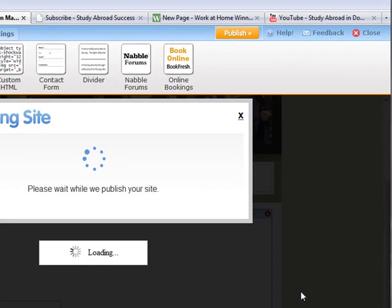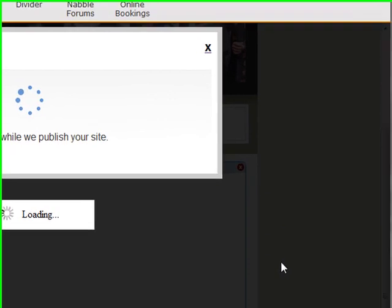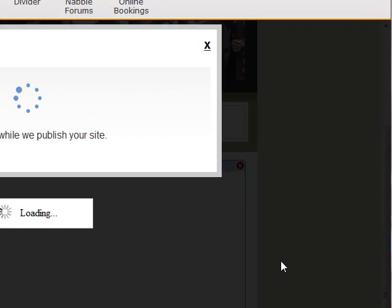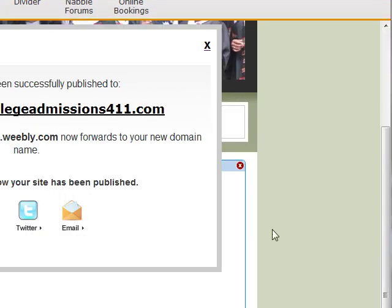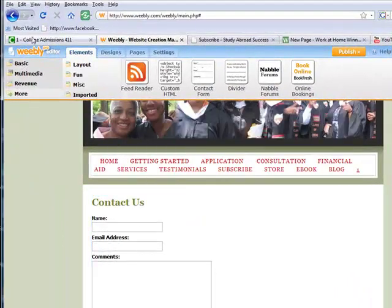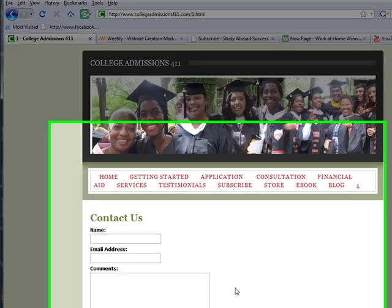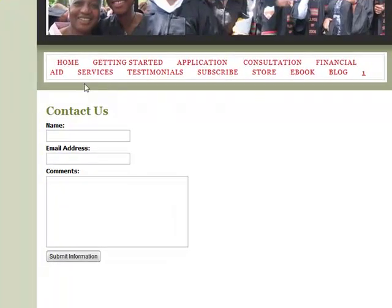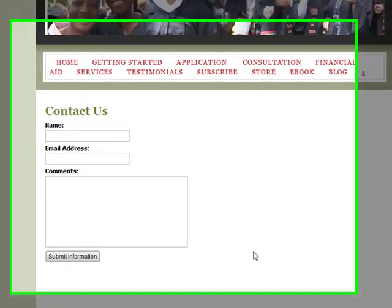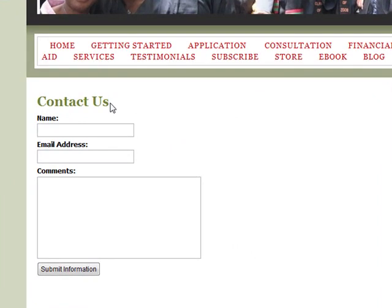I'm going to publish it, so it's going to be live on my website. You'll be able to see what exactly it will look like. I'm going to go over here to College Admissions 411. And now I can see the Contact Us form — it looks nice and elegant.